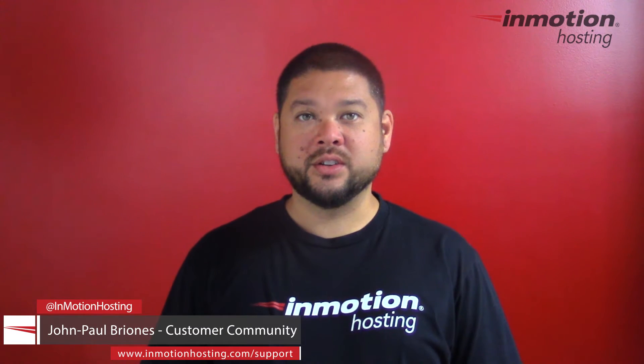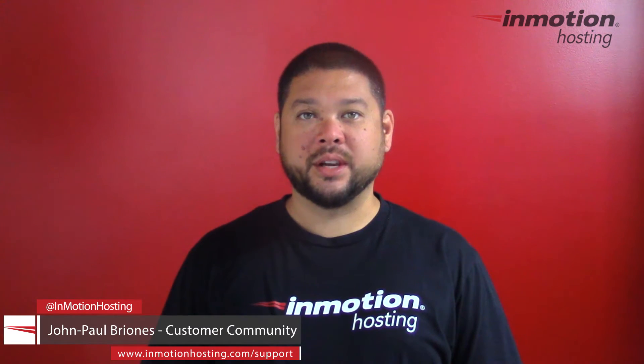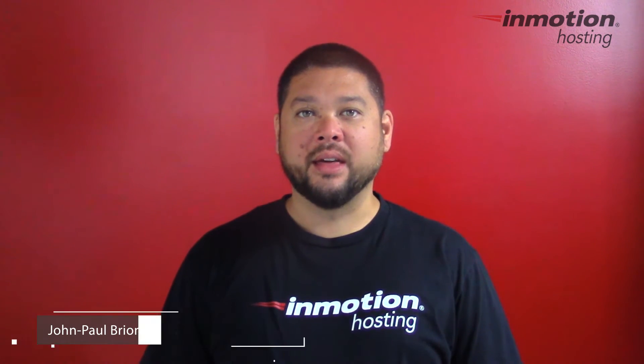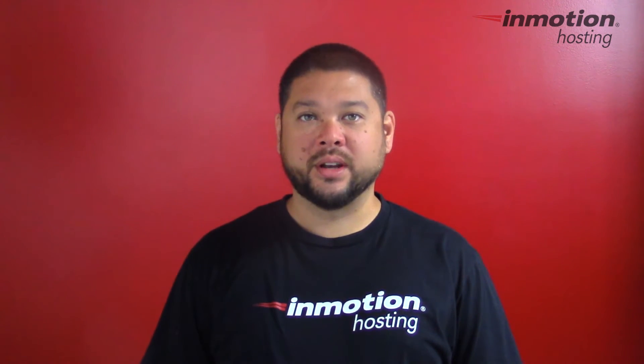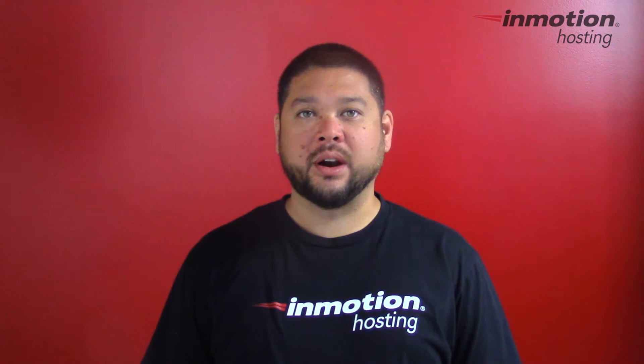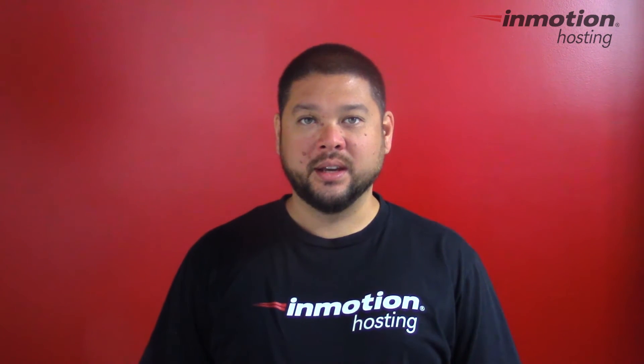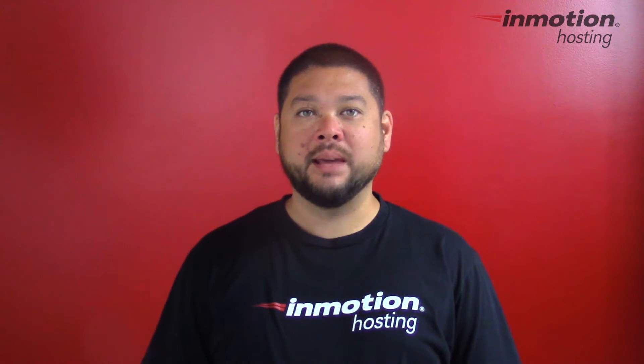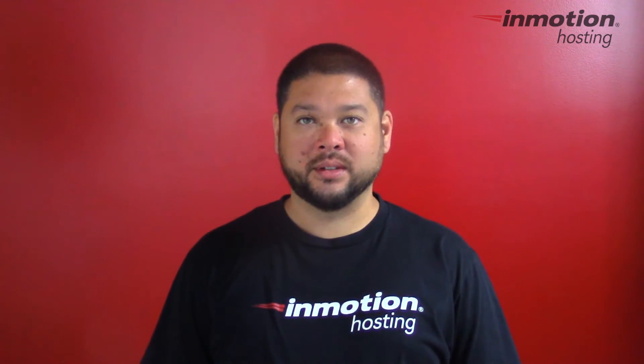Hi everyone, John Paul Briones here from InMotion Hosting, and thank you for joining us for another video in our cPanel series. Today I'm going to show you how to create an email account.